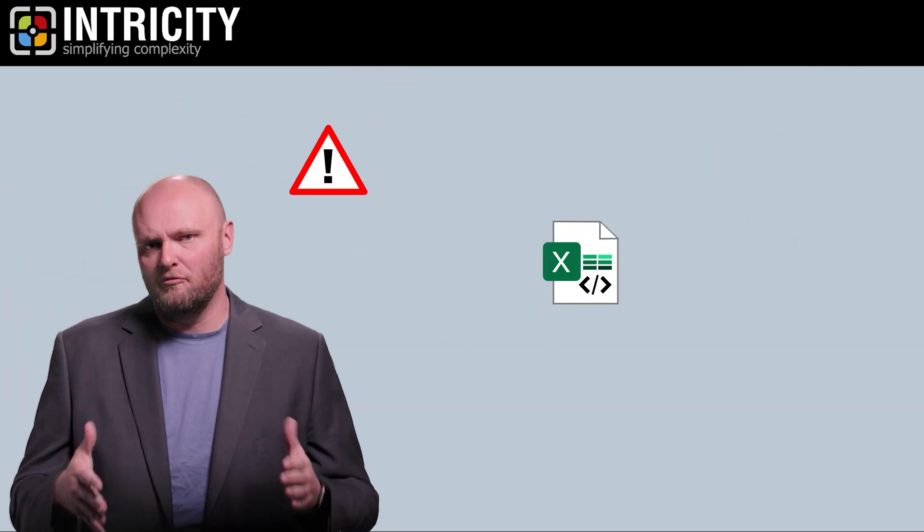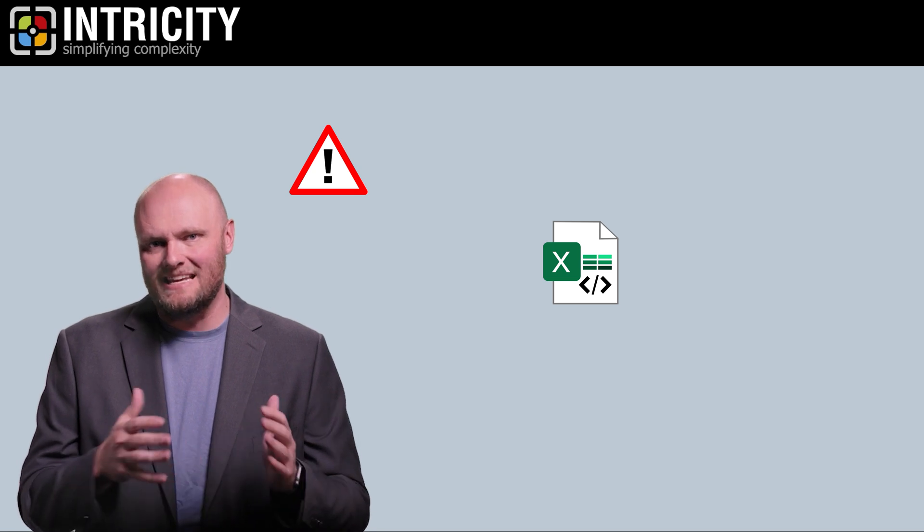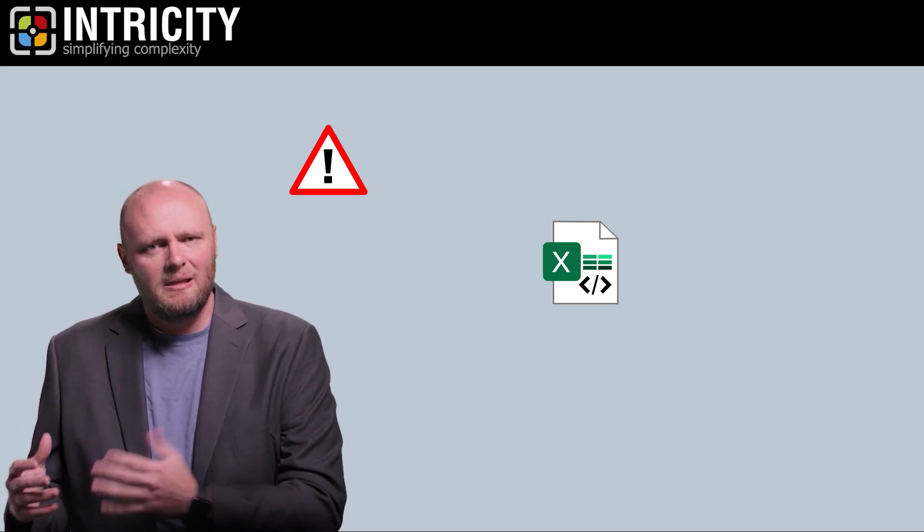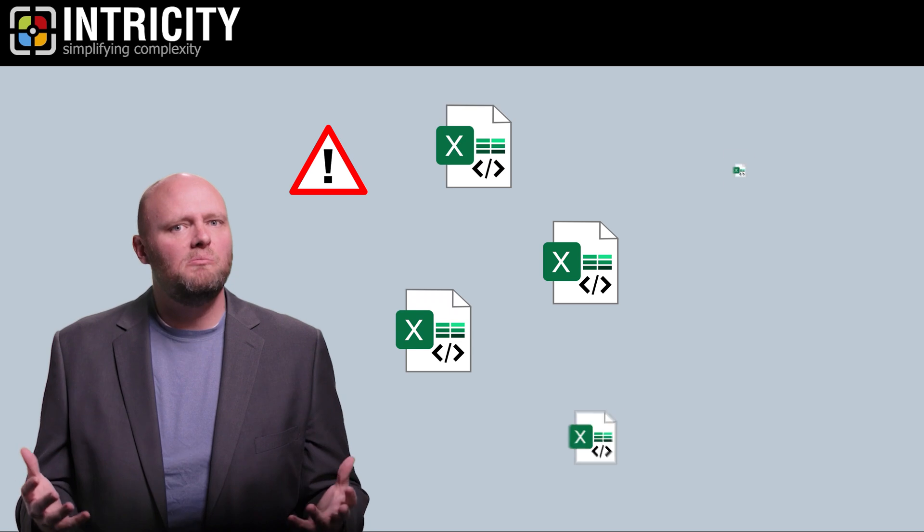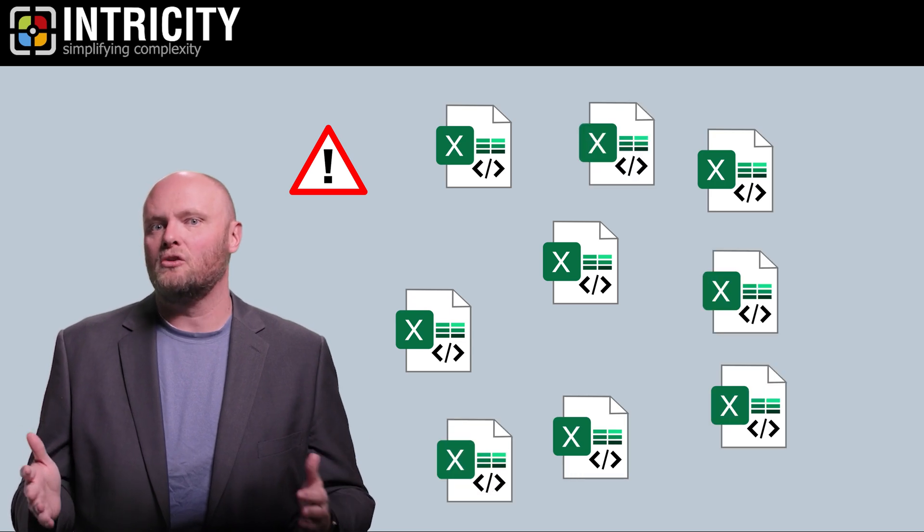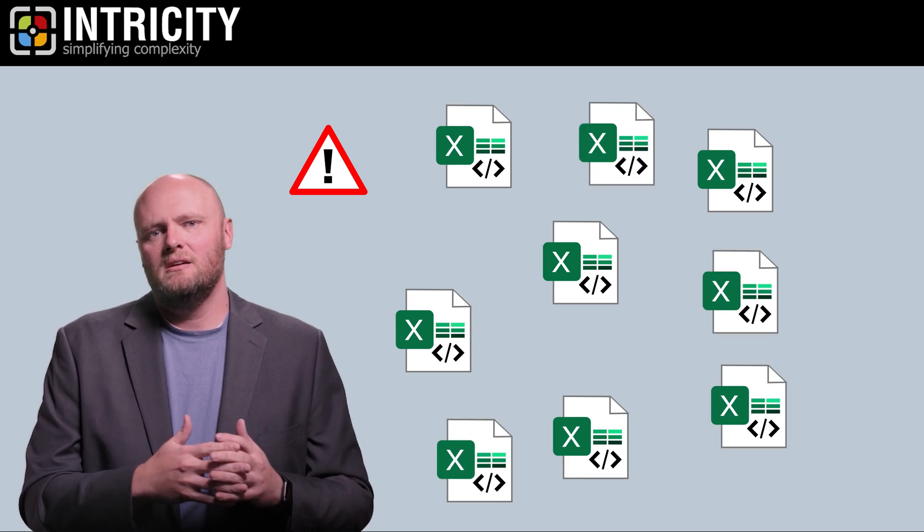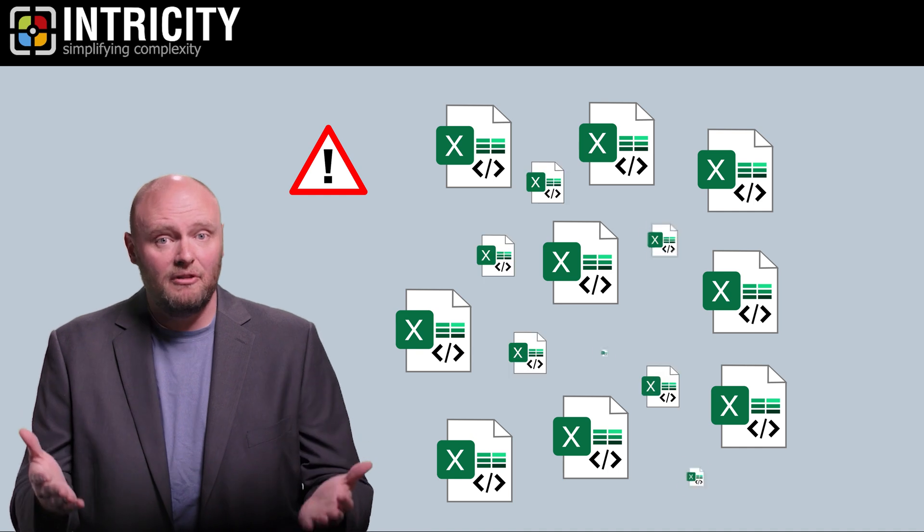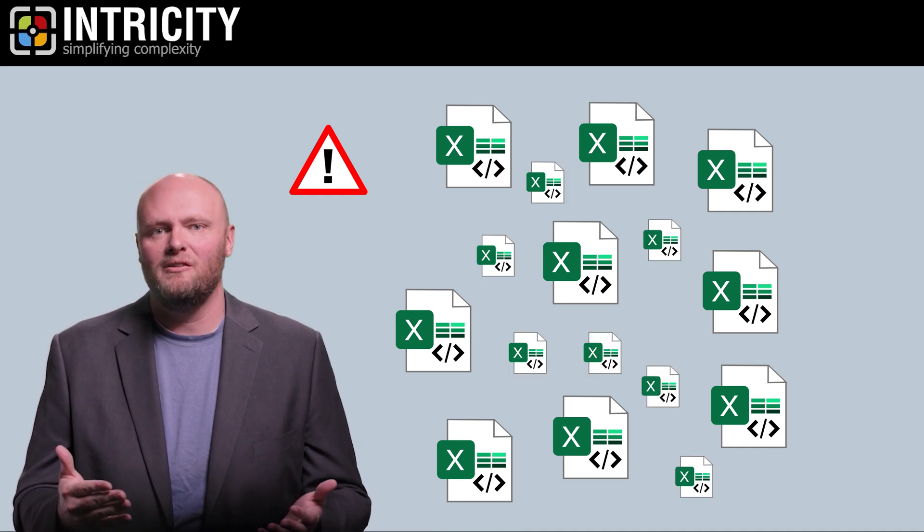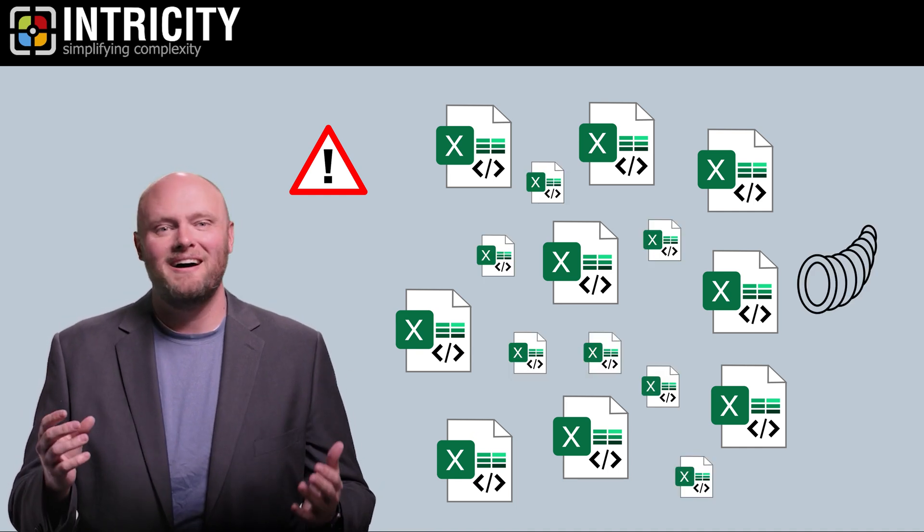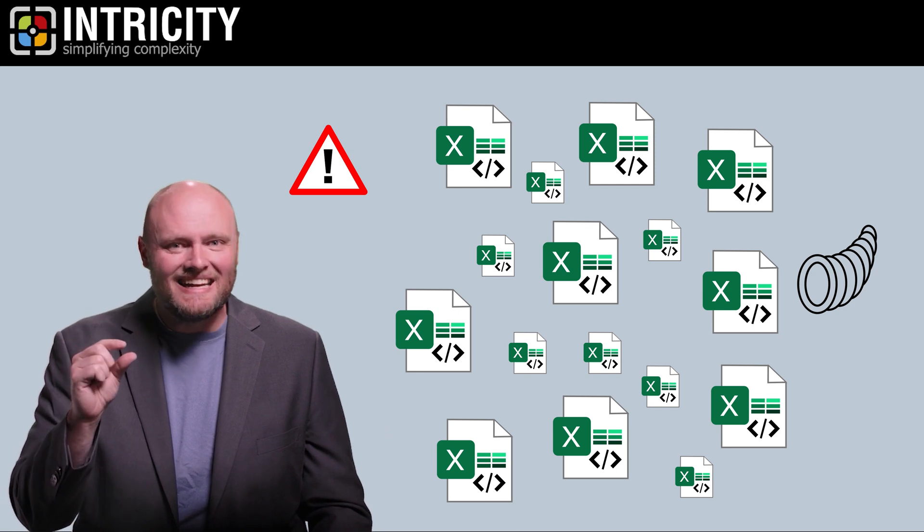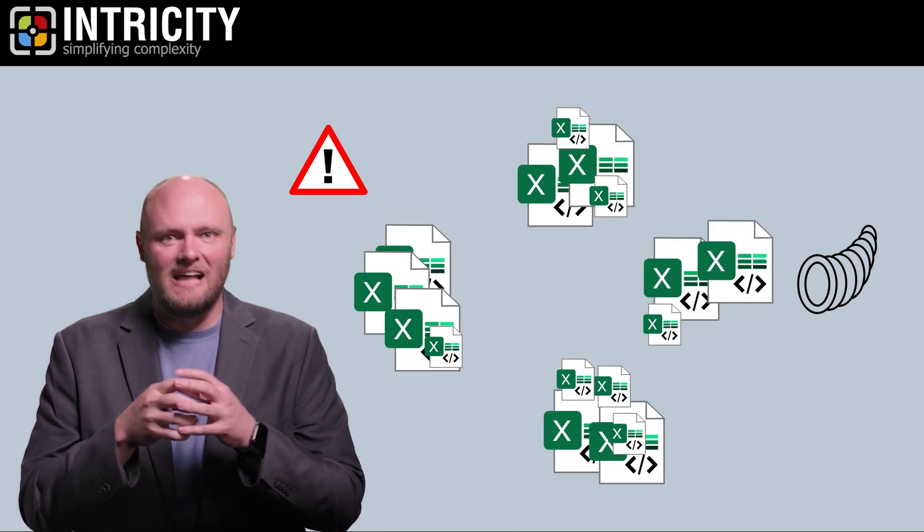Third, Excel nests the formulas and macros in the Excel file. That means that there's not a scalable way of sharing that logic across various projects. So an organization that relies heavily on Excel will find itself with a cornucopia of little, tiny data logic islands.